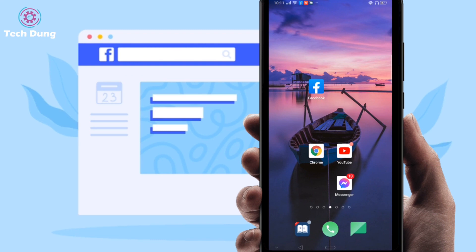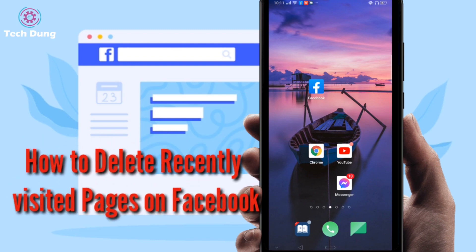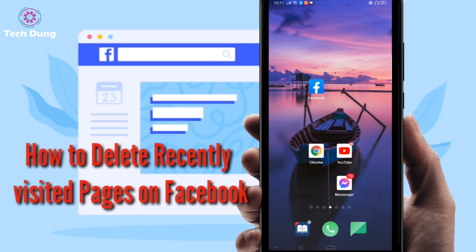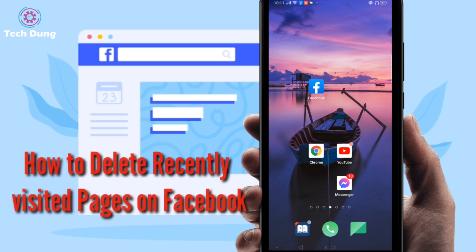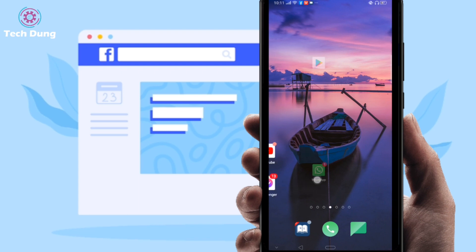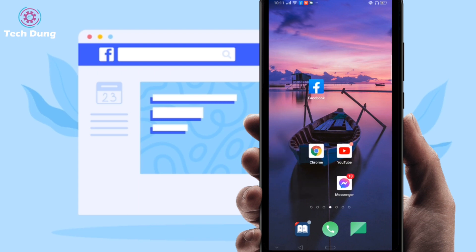Hi everyone, welcome to my new video. In this video I am going to show you how to delete recently visited pages on Facebook, or how to remove recently visited pages on Facebook.